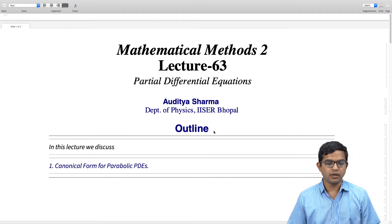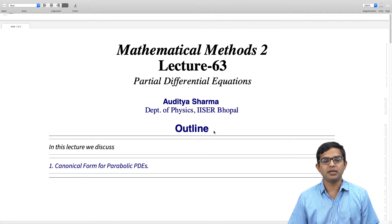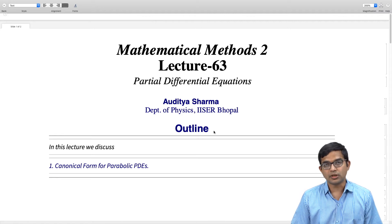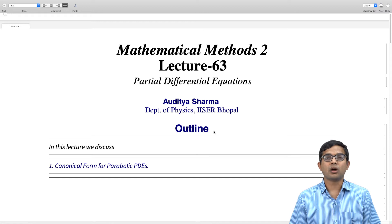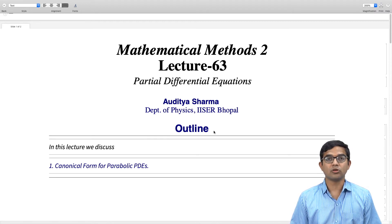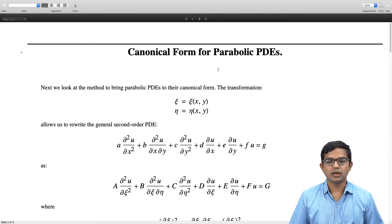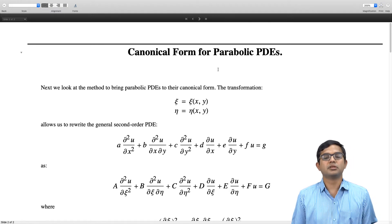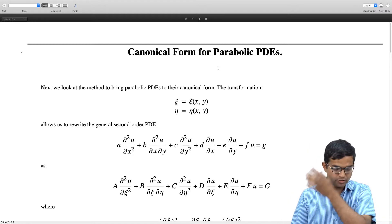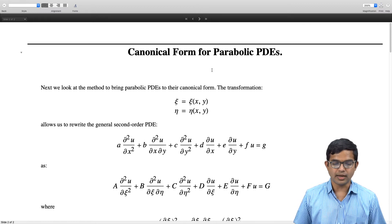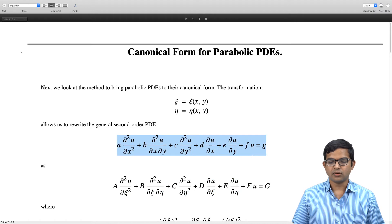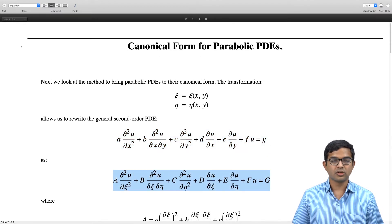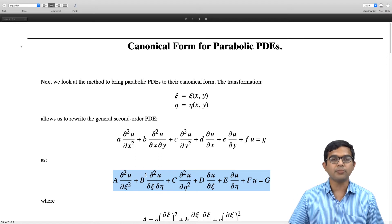We continue our discussion of partial differential equations. We have been looking at the classification of second order PDEs and how it is possible to make a suitable transformation to put the PDE into a canonical form. In this lecture we will concentrate on parabolic PDEs and work out the method by which we can write it in the canonical form. The main method is to come up with a suitable transformation zeta(x,y) and eta(x,y), and in terms of these new coordinates we will be able to rewrite this general second order PDE in terms of another second order PDE, with the power to choose these coefficients in a manner which is most convenient for the type of differential equation that we are studying.